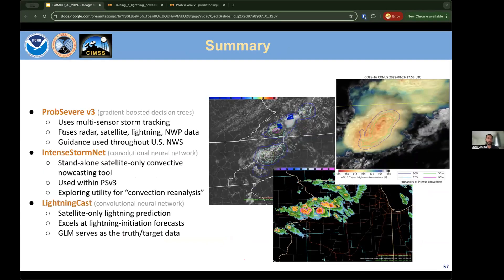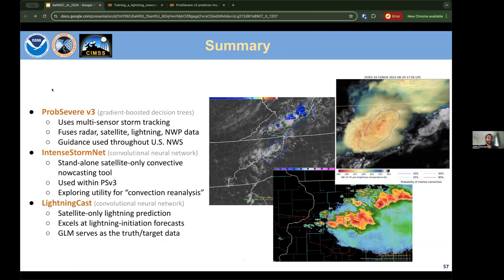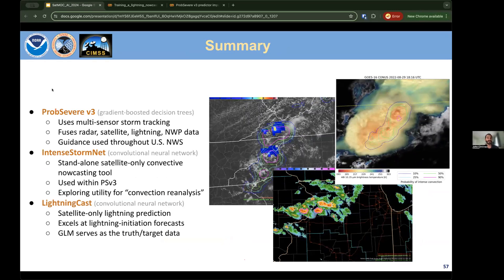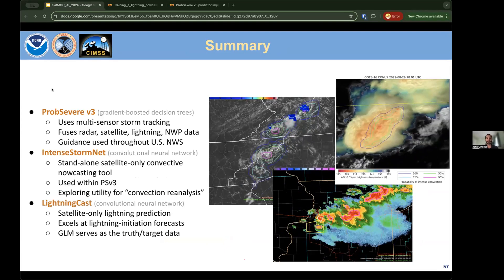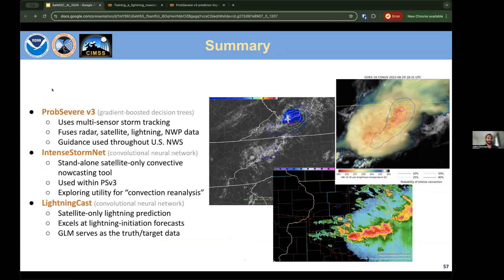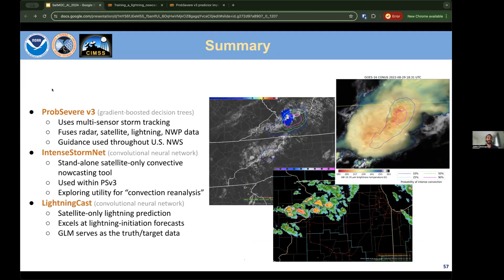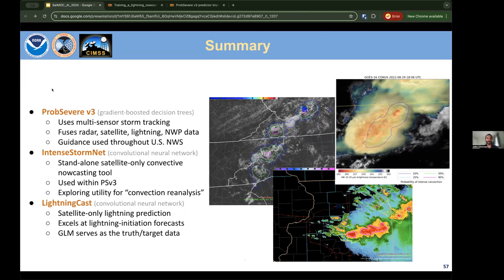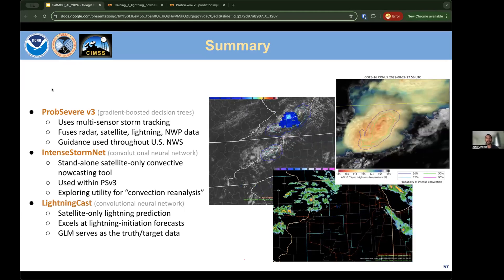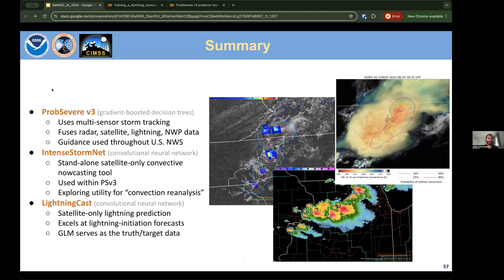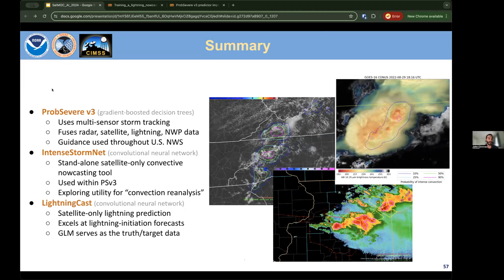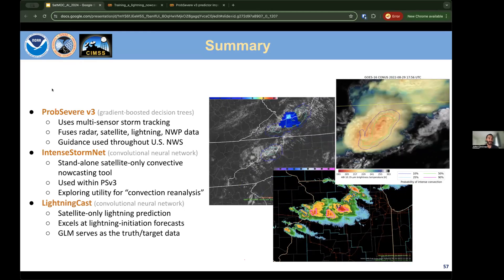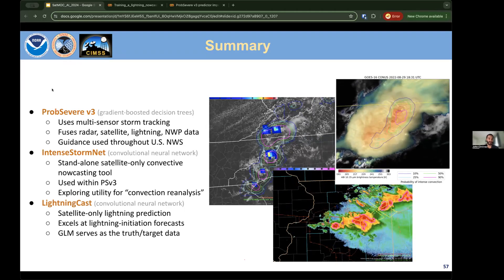To summarize: ProbSevere version 3 uses gradient boosted decision trees fusing radar, satellite, lightning, and NWP data with storm tracking to provide probabilistic objective guidance for the National Weather Service. Intense StormNet is a satellite-only convective nowcasting tool used within ProbSevere v3, and could also be used for convective reanalysis and climatology. Lightning Cast is a convolutional neural network (UNET) predicting near-term lightning, excelling at lightning initiation situations, and was automatically labeled with GLM data.